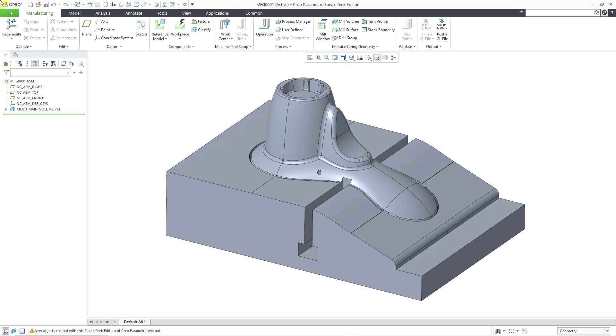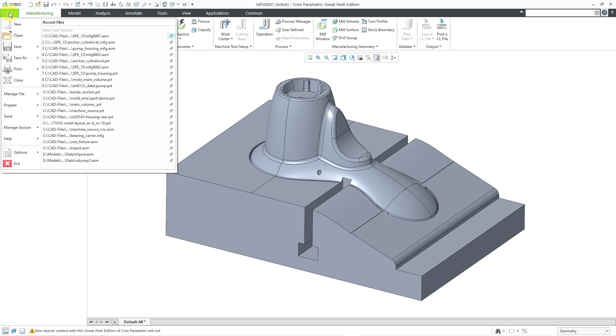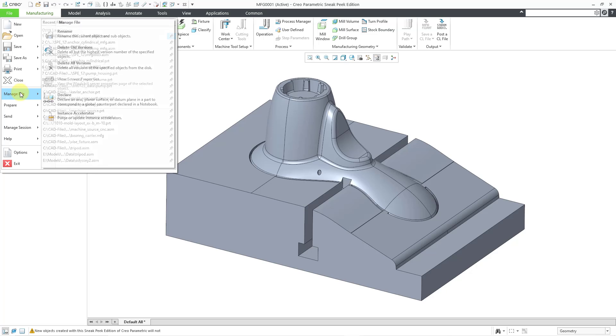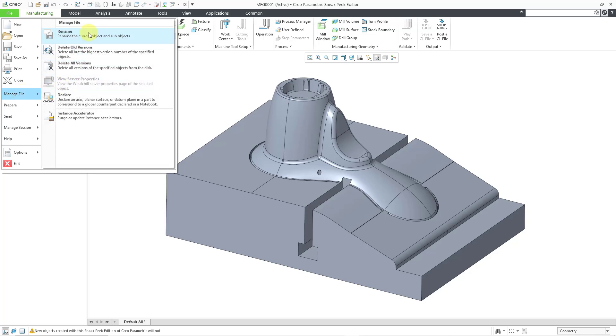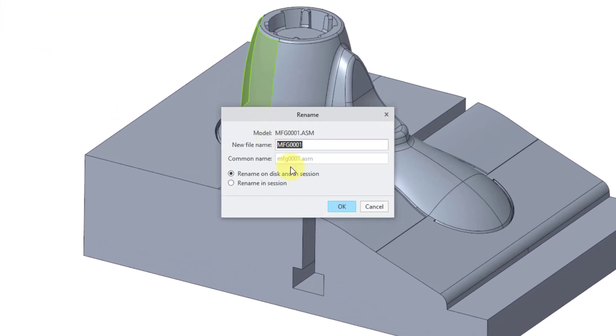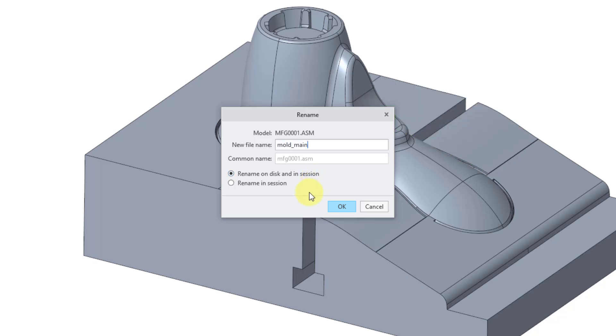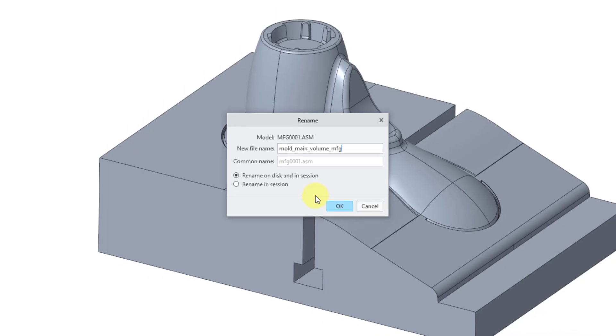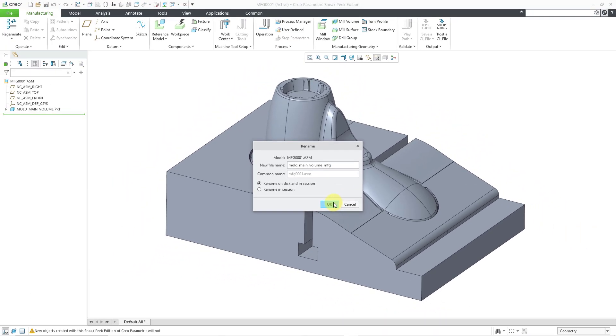So you can actually change the common name from file rename as well. For example, if I go to file and then manage file, rename, I can type in the new name here for the manufacturing model and then I will click the OK button.